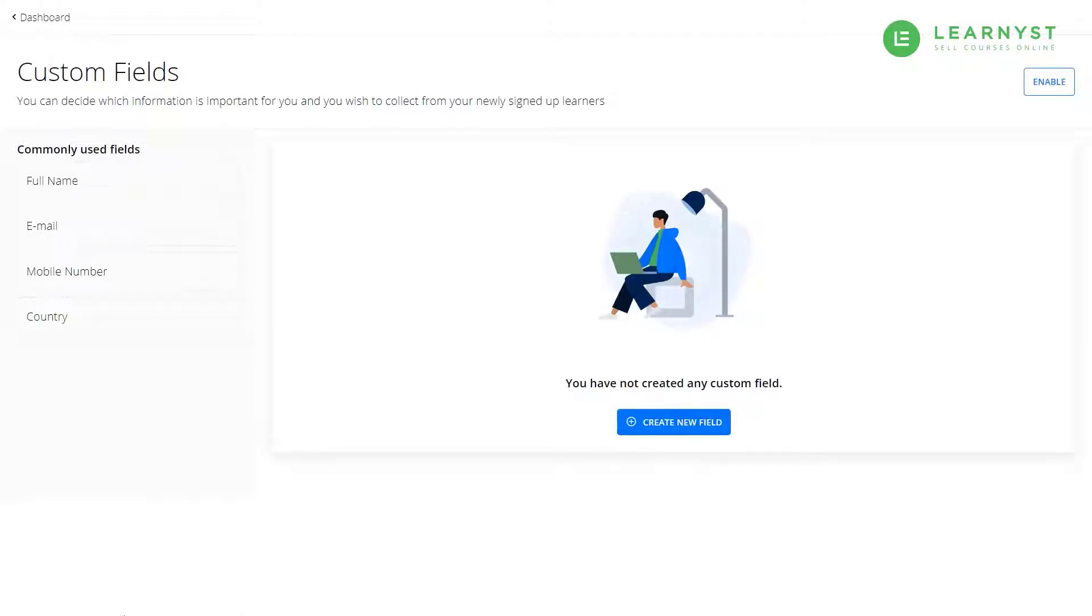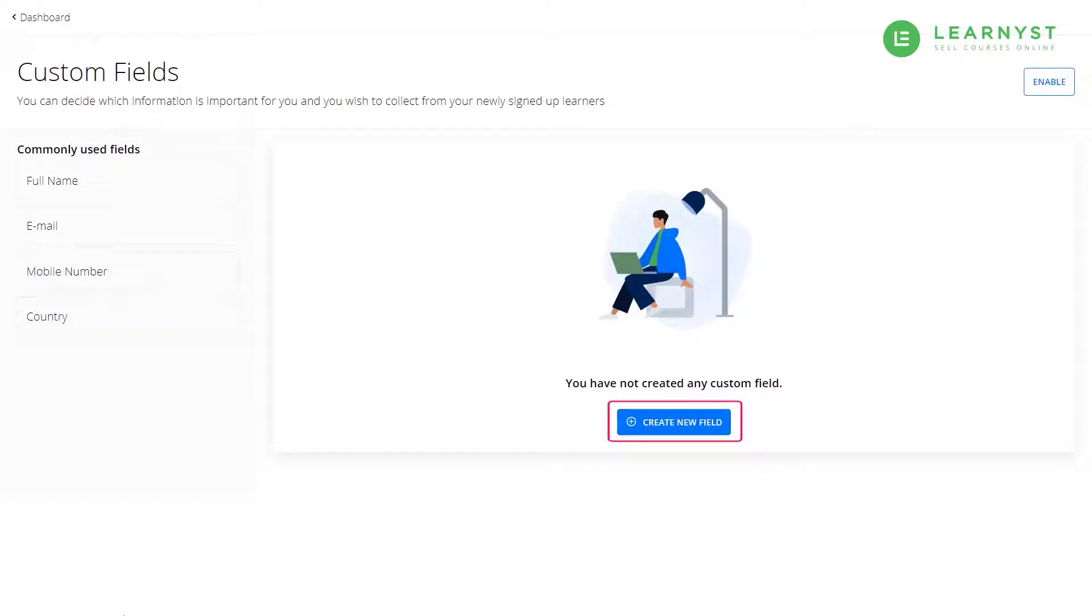You can use the create new fields button to create your own data fields like student goals or student date of birth, etc.